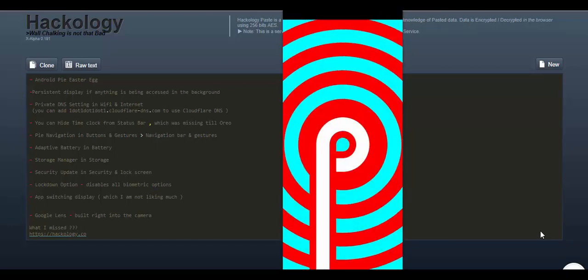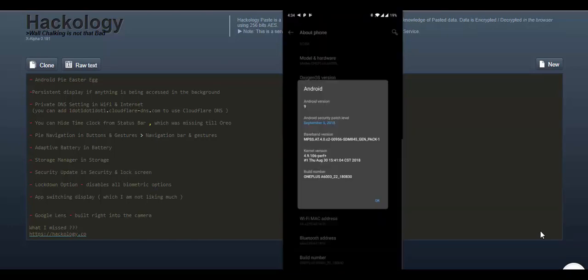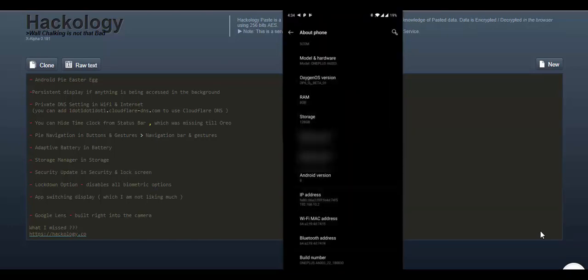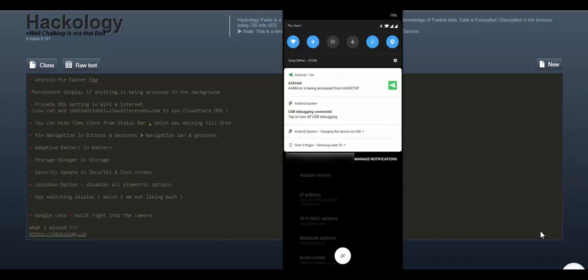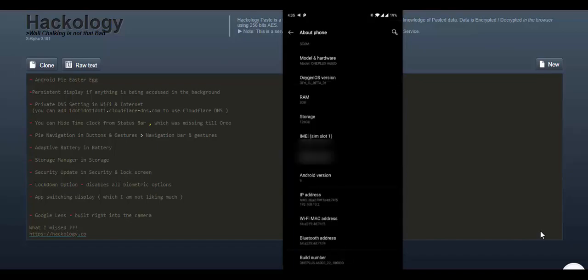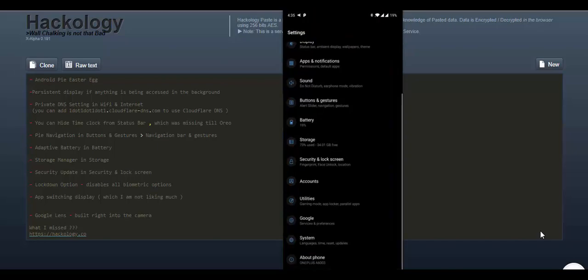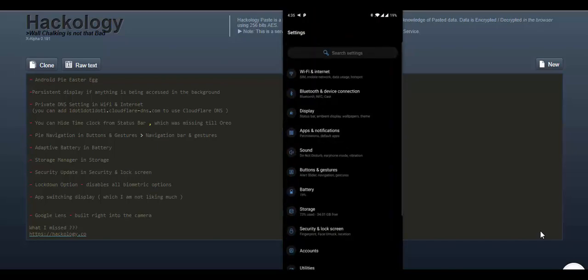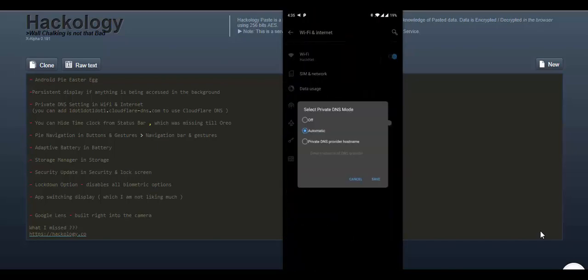Now I will explain some of the most noticeable features. The persistent settings, now you can see that Android is accessing my phone and it is connected from my laptop. Now this is a persistent heading. There is no way of hiding it. In previous versions, apps could hide it.